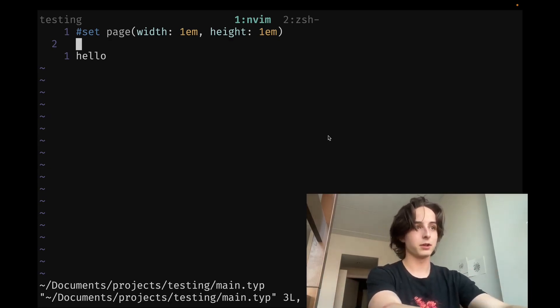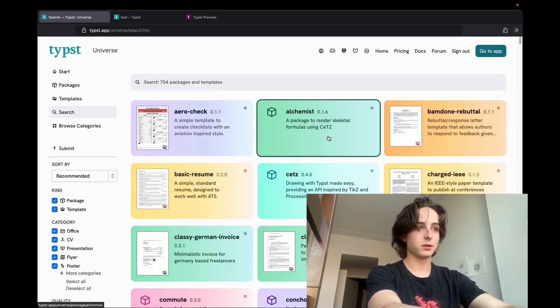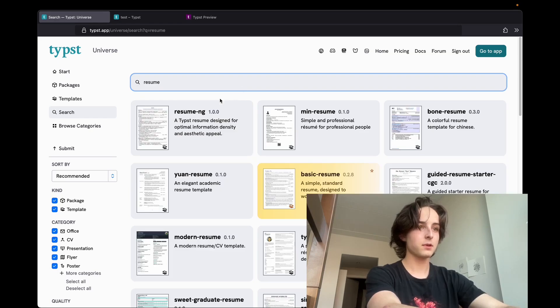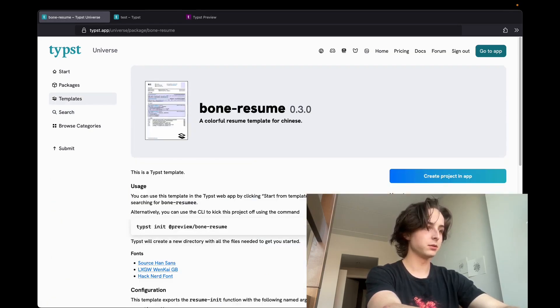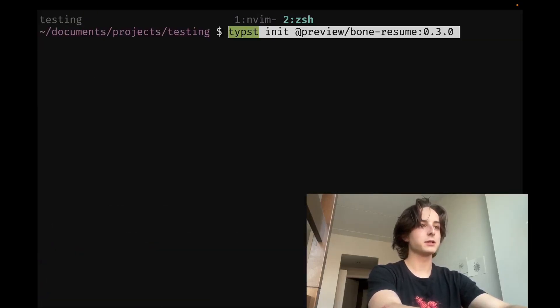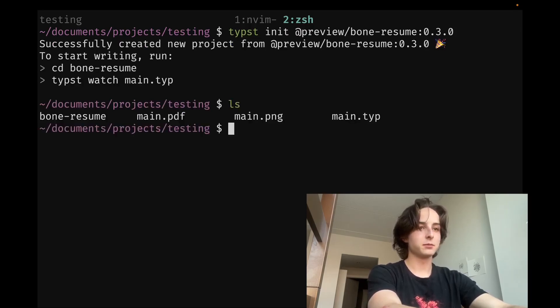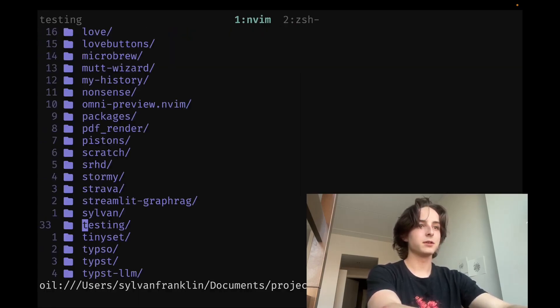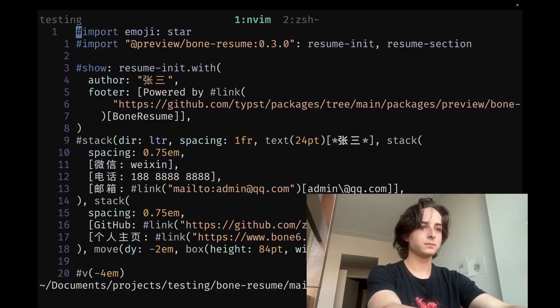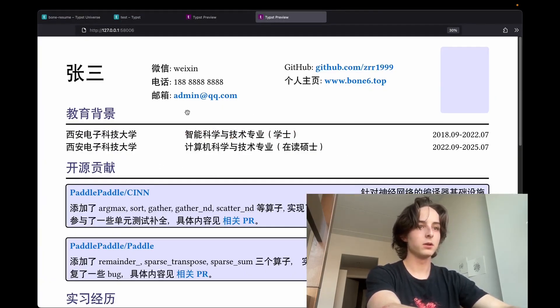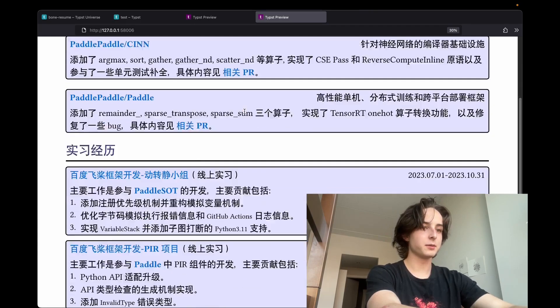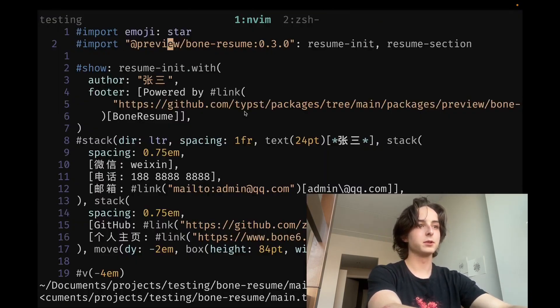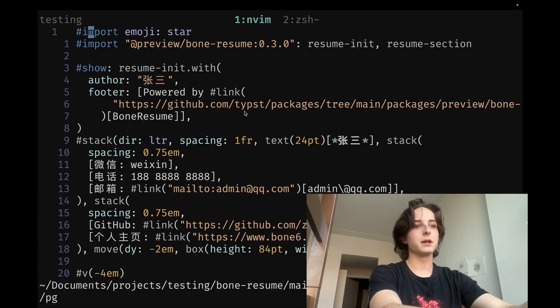And one more thing I wanted to show, creating from templates. So if we search something up in Typst universe, say for instance, like a resume, let's grab bone resume. That sounds cool. So you can do typst init. And then that was attached. So that should have created bone resume. Let's actually vim in there to see what's going on. I'm just going to vim right here. Bone resume. Let's preview that bad boy. Oh, wow. There's even some English. So yeah, that's how you create a template. You just kind of import. You can see import at preview. These are all stored in a Git repository. That's how you submit your own templates. But yeah, basically, you can grab any of those things. Super hassle free.